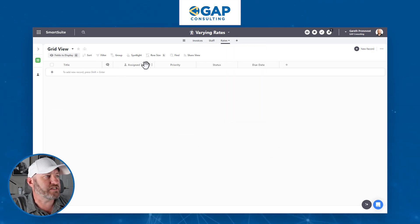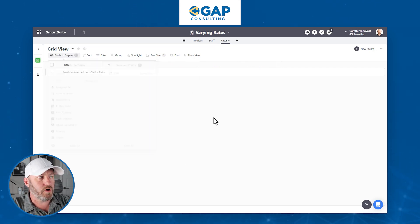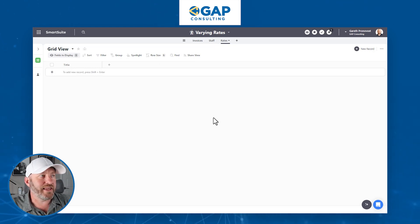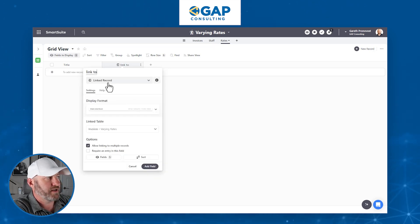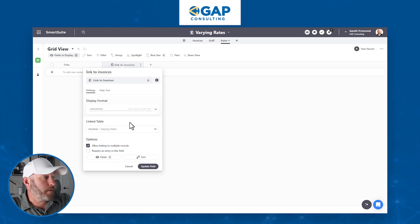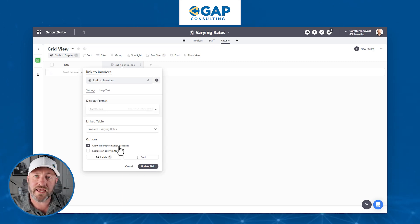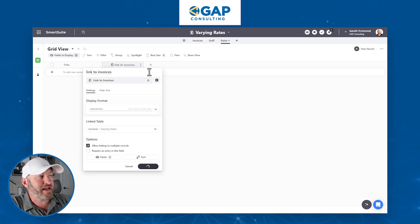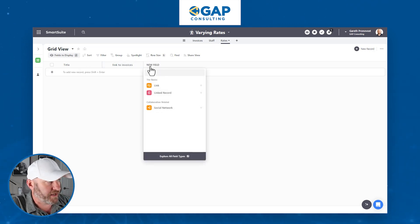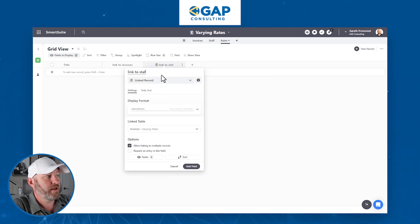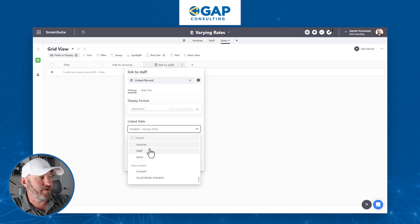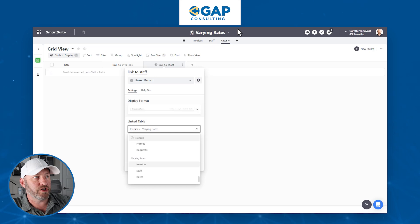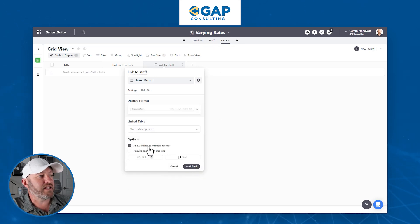I'm going to add this new table called rates. Here in SmartSuite, I have my default fields — I'll hide those to clear the view. What I care about here is a link to my invoices and to my staff, so I'm going to build two linked relationships: a link to invoices and a link to staff. We'll keep multiple record linking on because this rate will link out to multiple invoices. For the staff link, every rate will only be linked to one individual staff member.